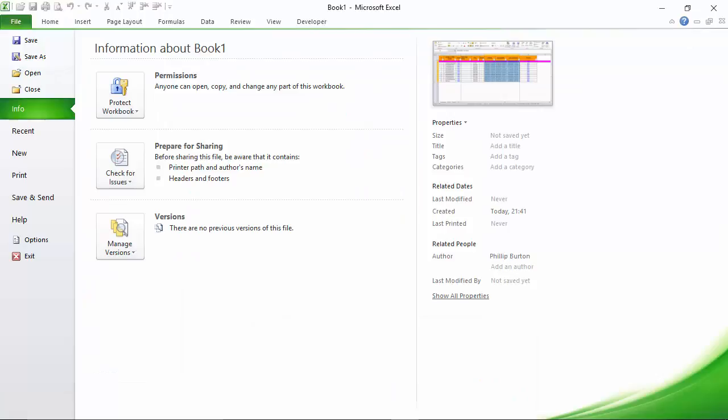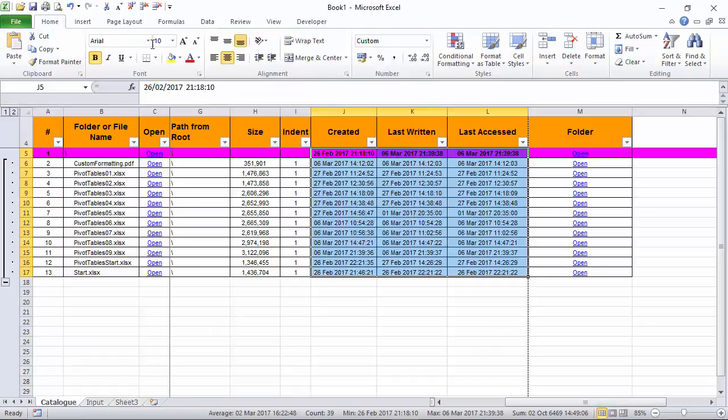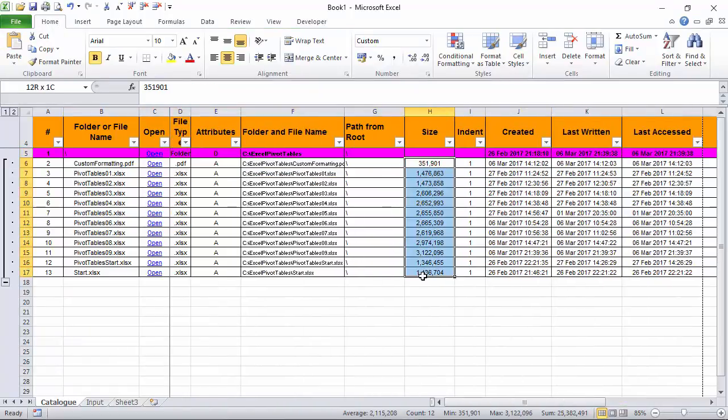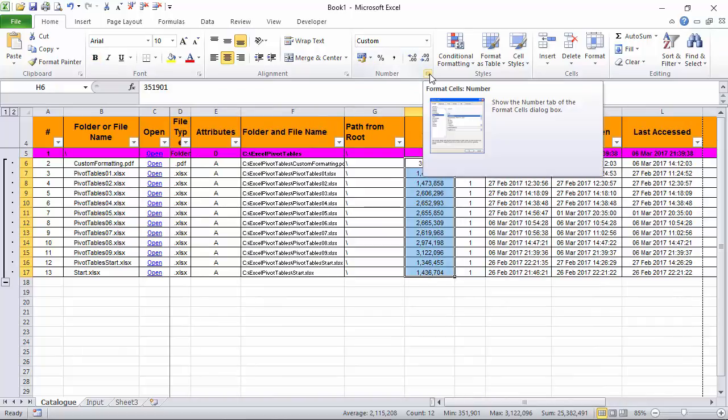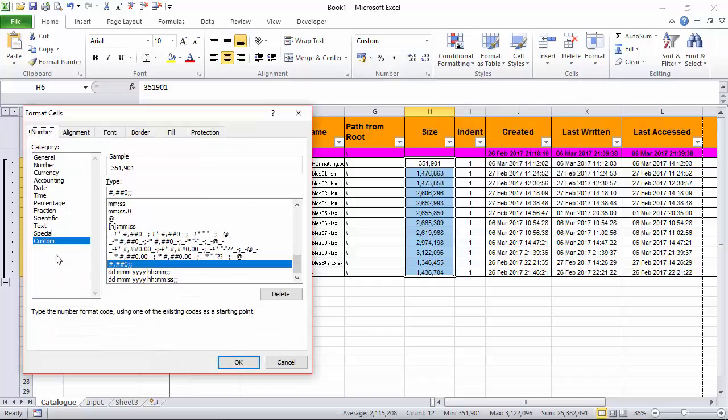So going back into the number formatting, let's say we wanted to change this so that it didn't have any of the commas and had two decimal places. Well we can do that by going into the custom formatting, take out the comma and add dot zero zero.